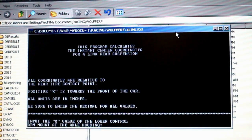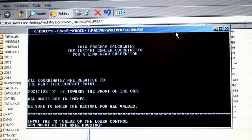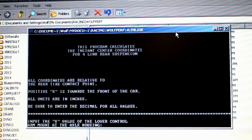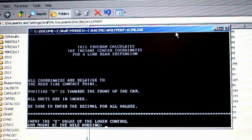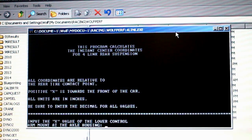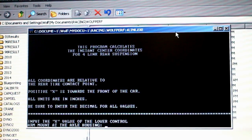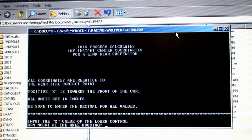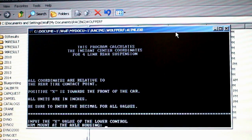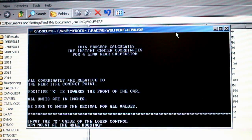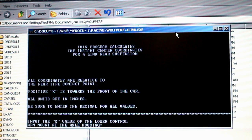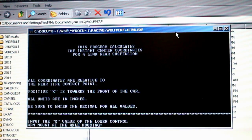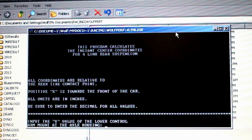Here's a Fortran program I wrote like a hundred years ago to calculate the instant center location for a four-link. If we take the values just as measured with the existing geometry that the Epic's got in there right now, the datum here is located at the tire contact patch. The X direction is going to be forward-aft and the Y direction is going to be the vertical location.